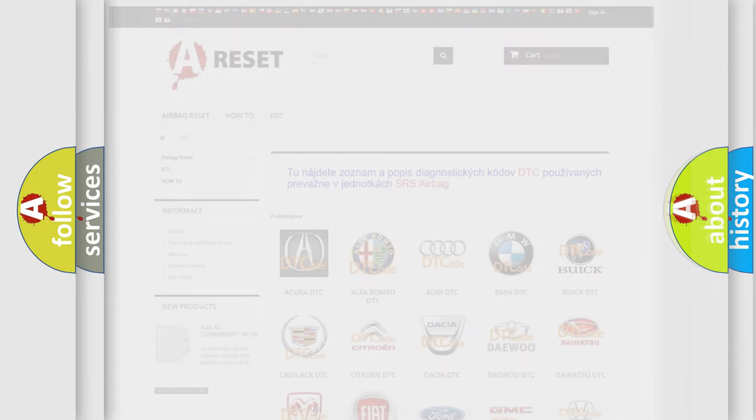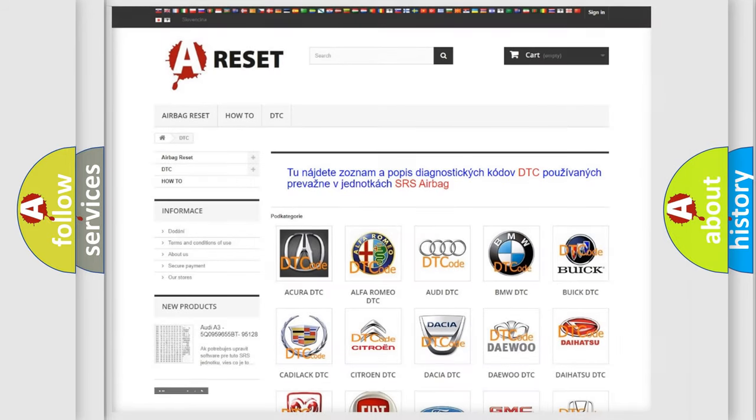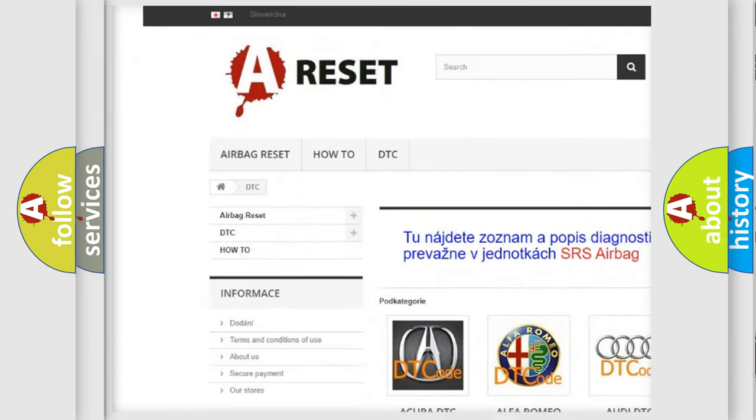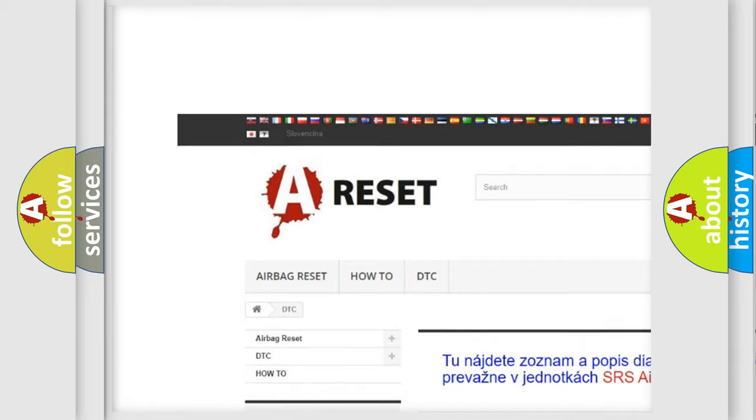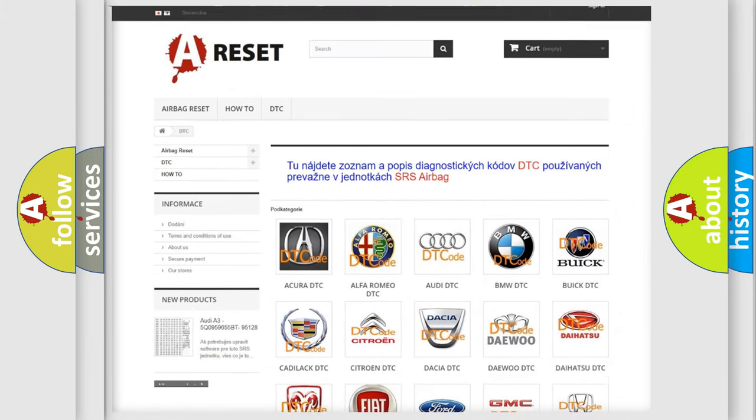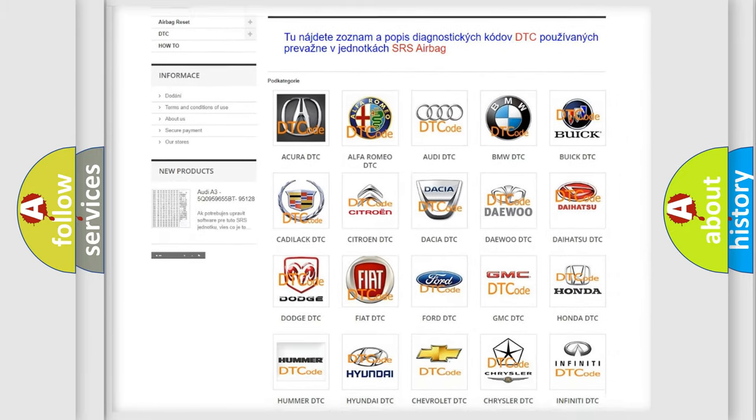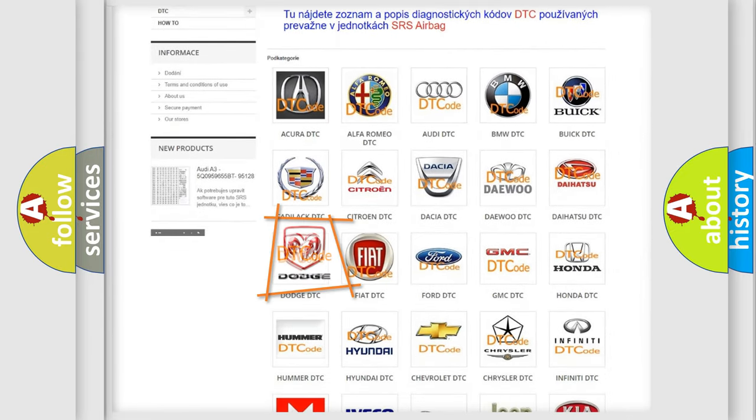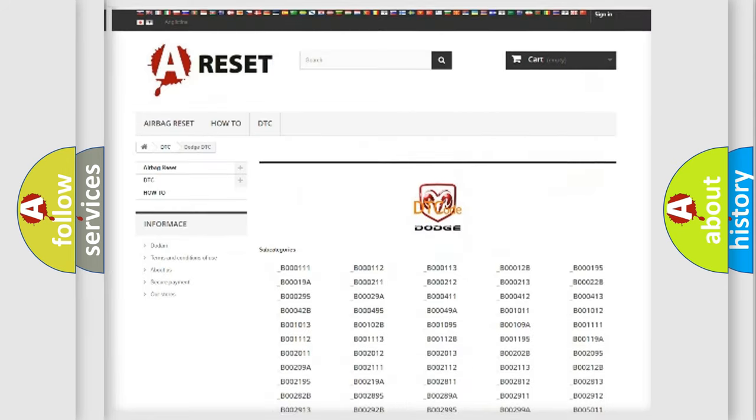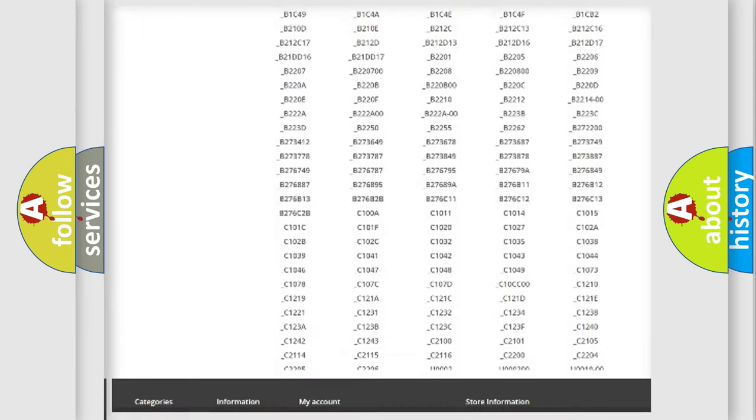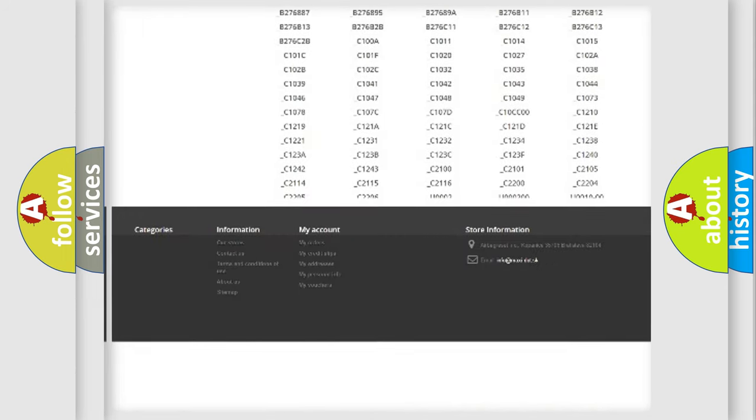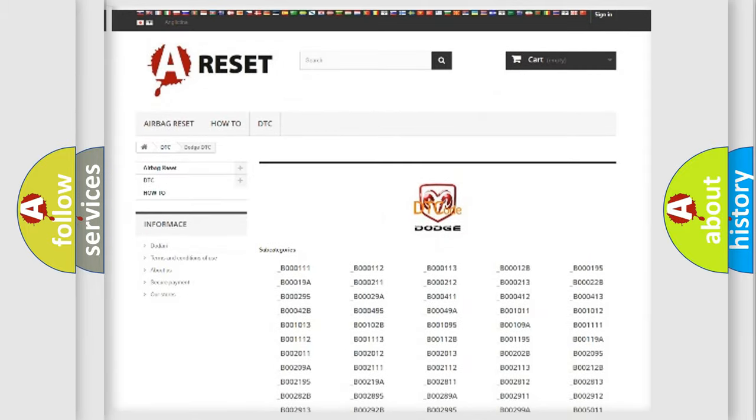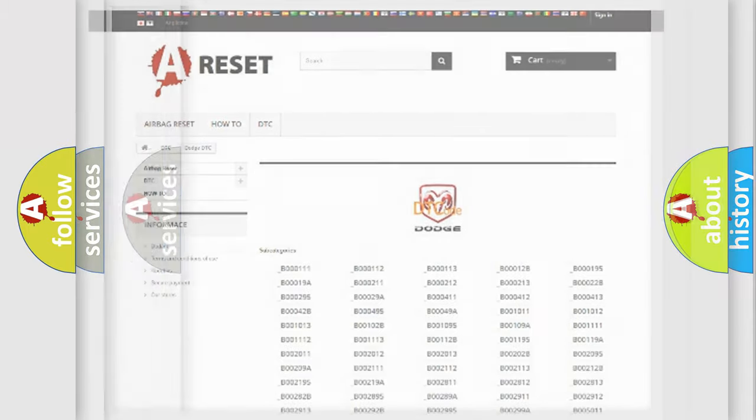Our website airbagreset.sk produces useful videos for you. You don't have to go through the OBD2 protocol anymore to know how to troubleshoot any car breakdown. You will find all the diagnostic codes that can be diagnosed in Dodge vehicles, also many other useful things.